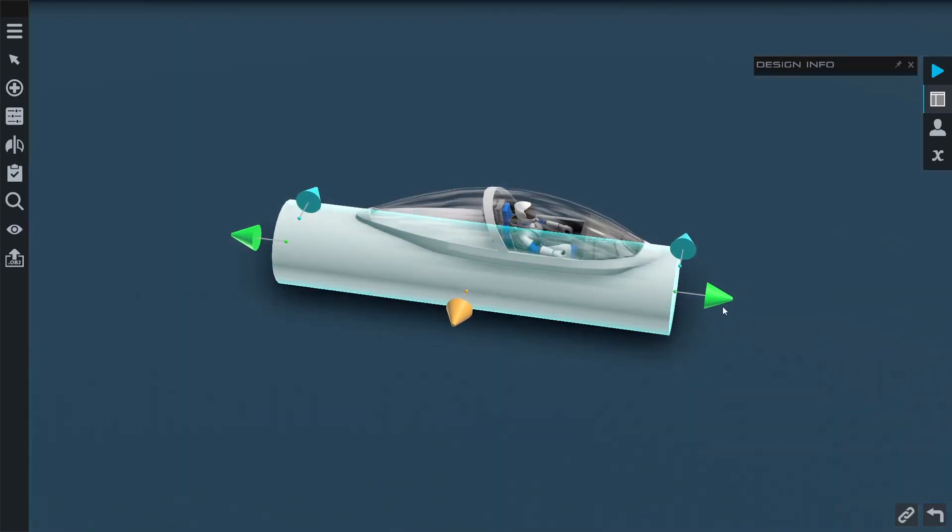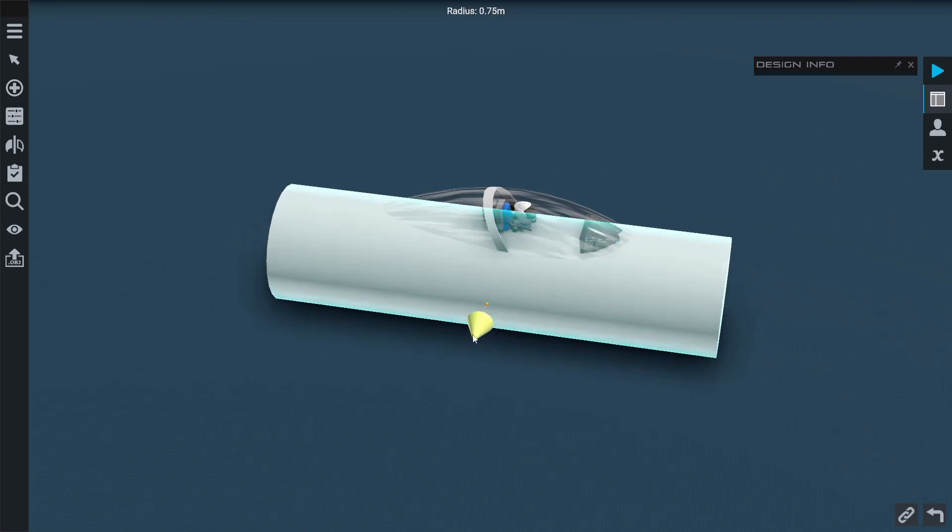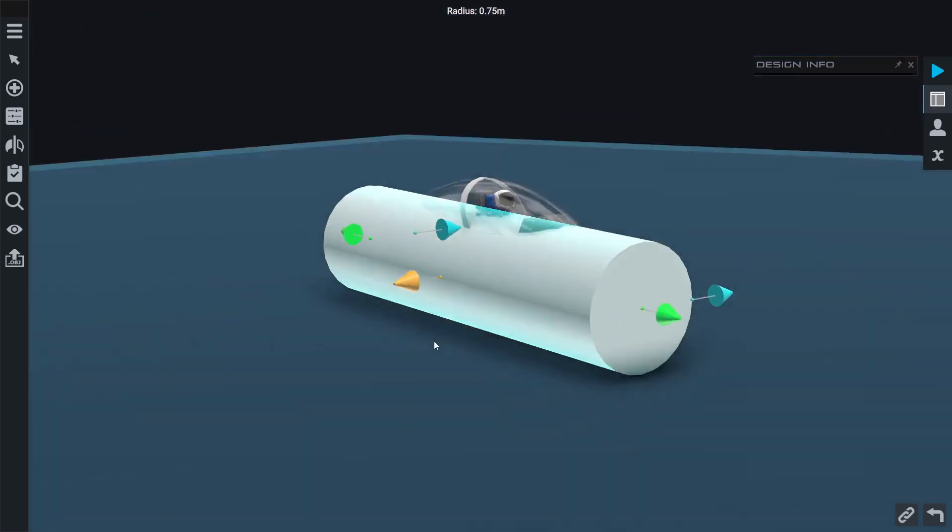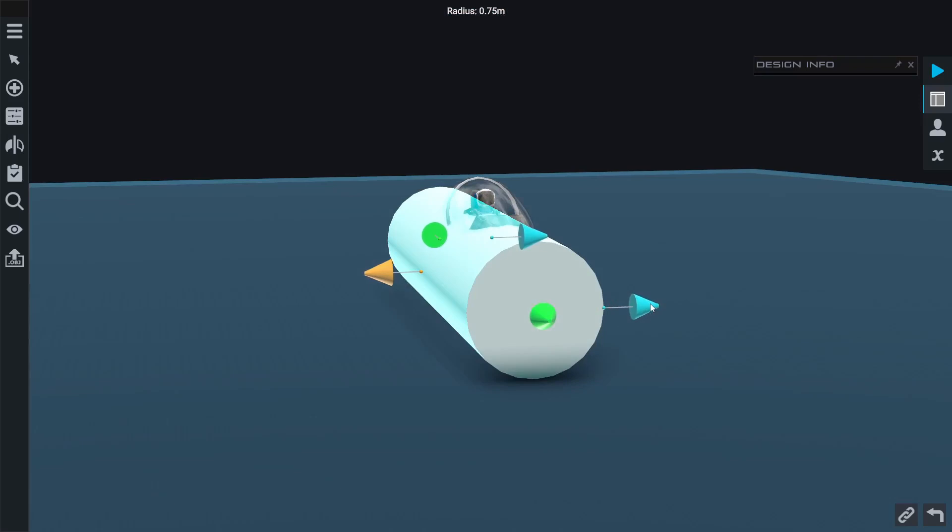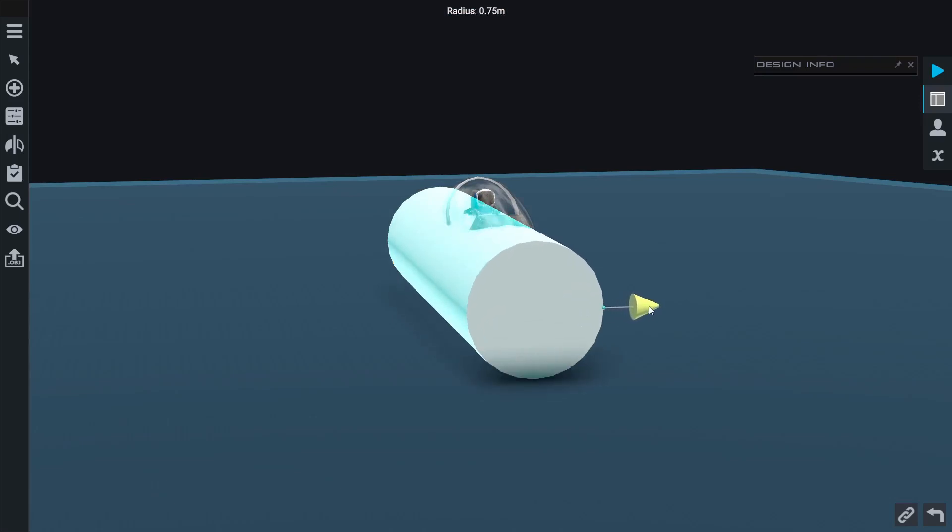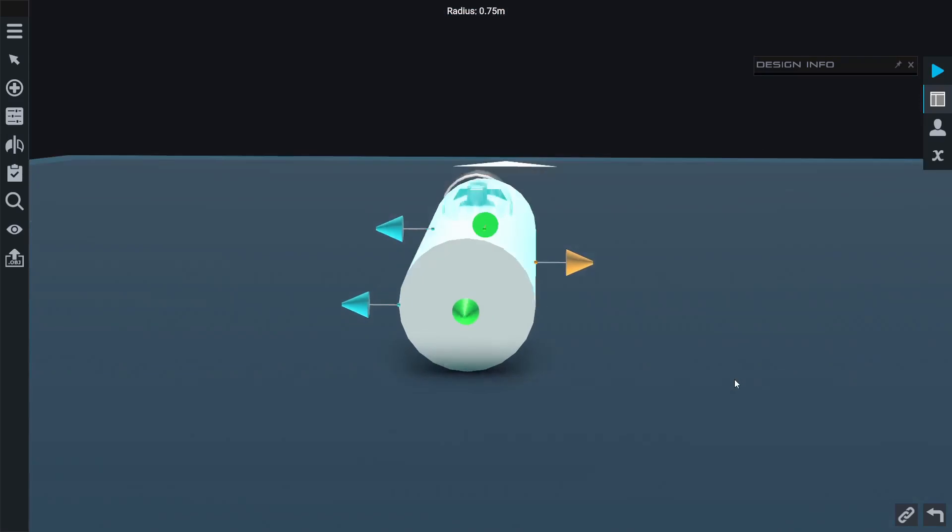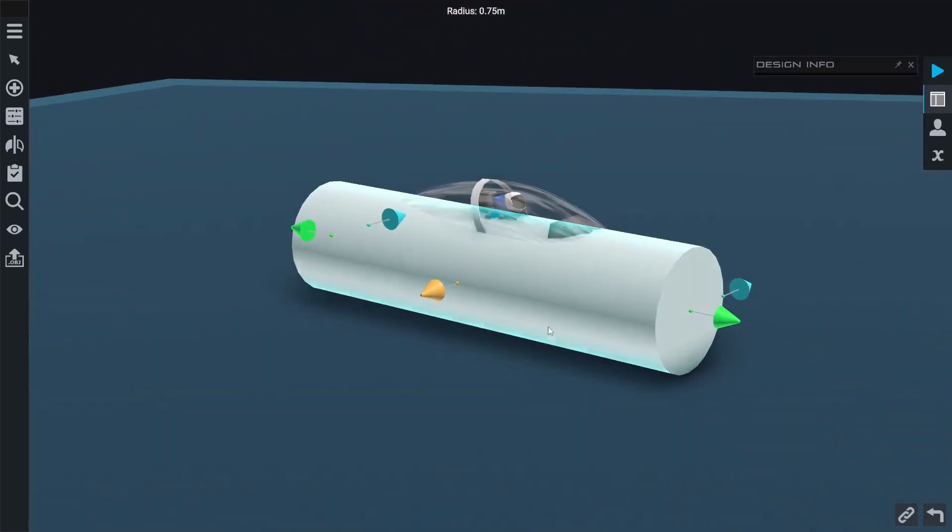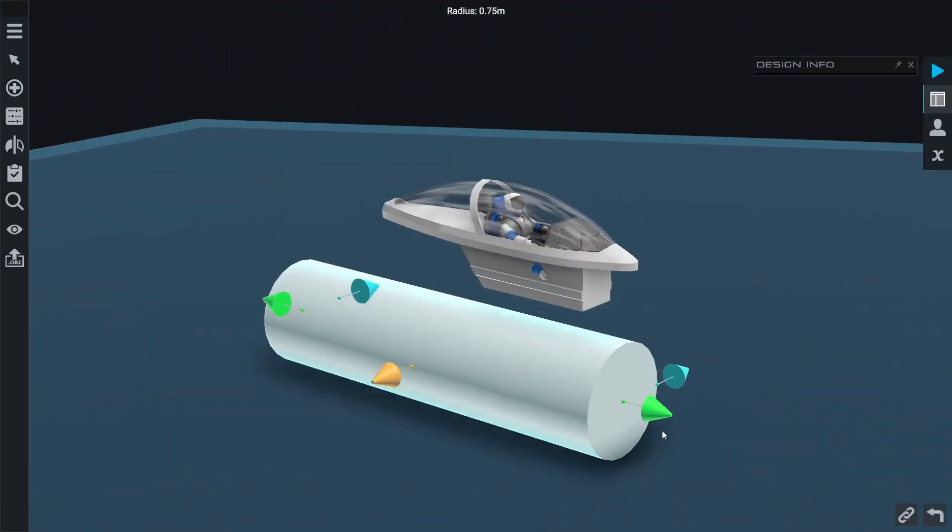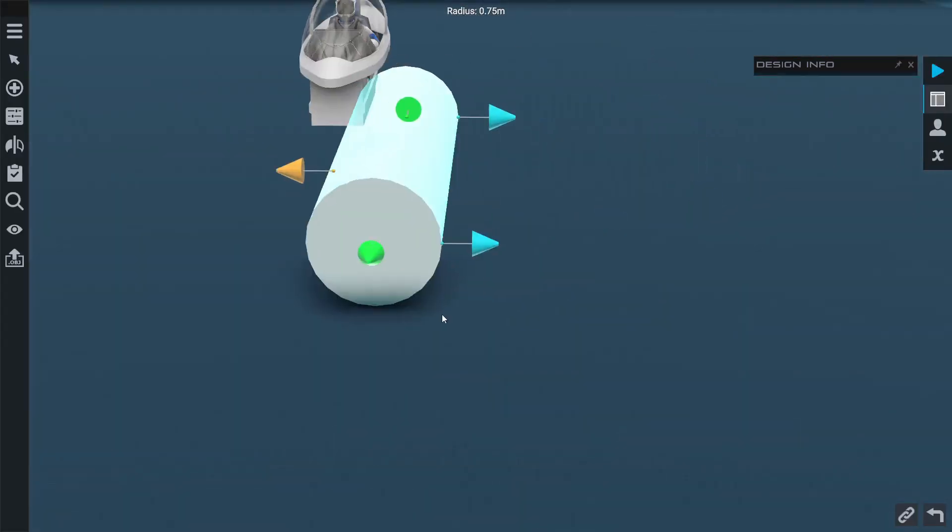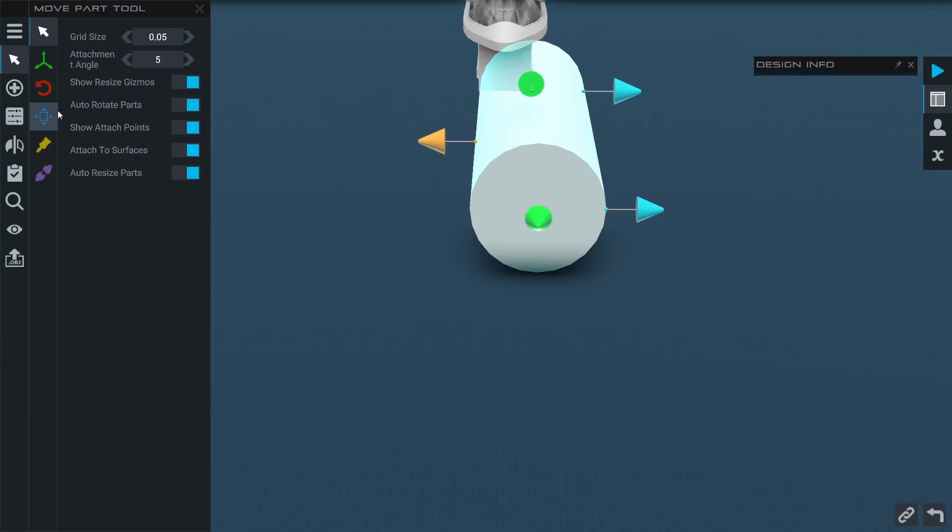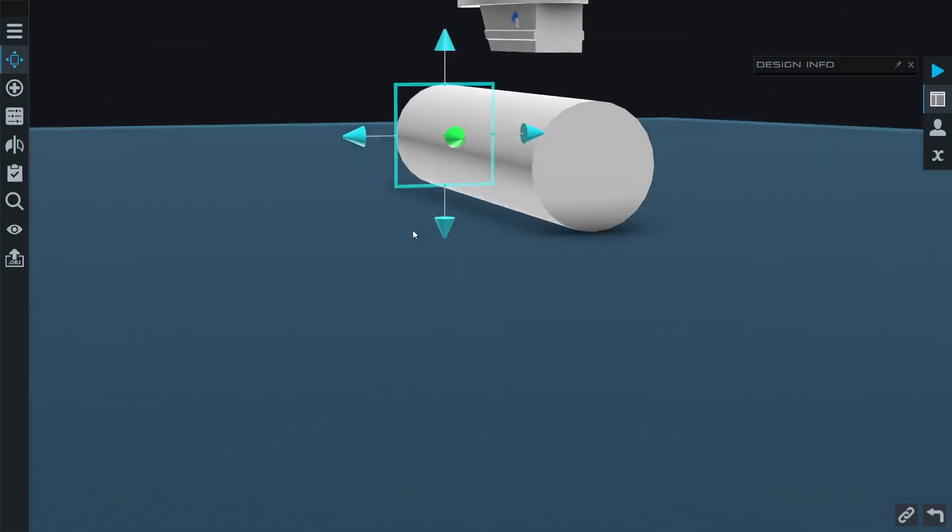You can grab the green triangles to change the length, grab the orange triangle to change the overall radius of the part, and grab the blue triangles to change the individual radius of the front and back of the fuel tank. But sometimes you want to do a more unique shape than just a cylinder.